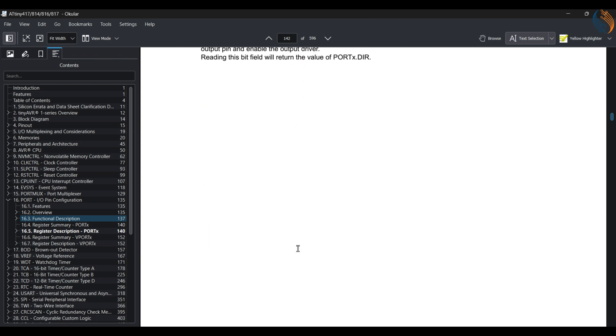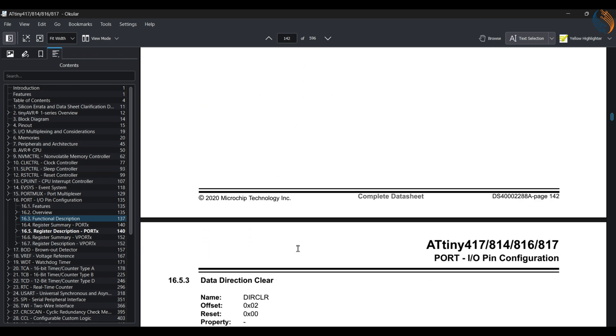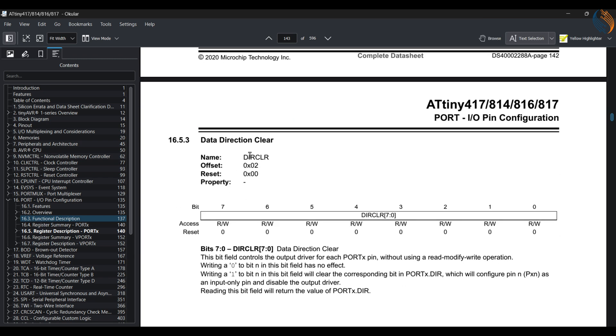We also have the direction clear register. It is the same as the direction set, but instead of setting the pin as output, it sets it as input. Writing a 1 to the particular pin sets the pin as input, and writing a 0 does not have any effect.